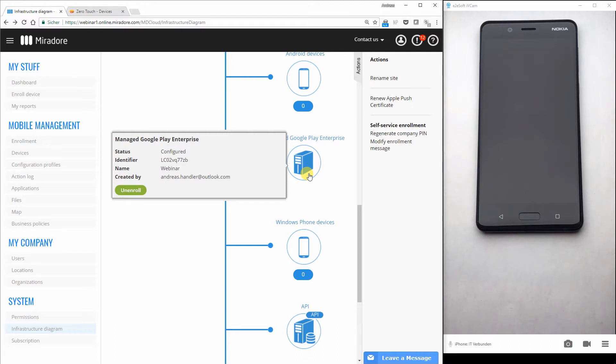But entering a username and password is, of course, like a lot of our customers say, not really zero touch. That's why I record this video now where I want to show the strength of zero touch configuration when the administrator is assigning a device to a user.